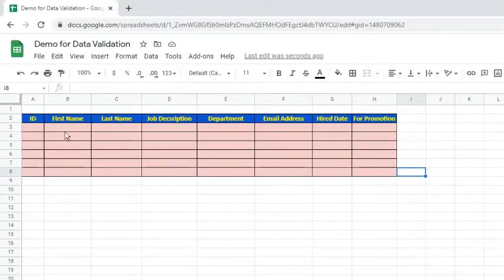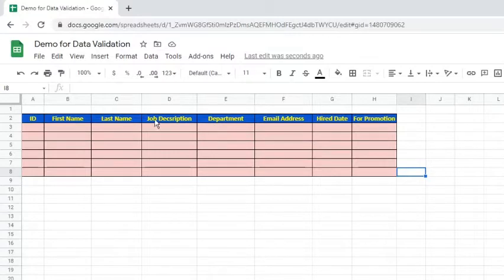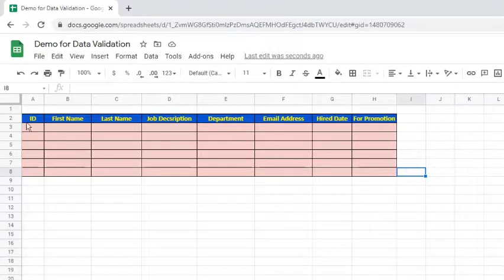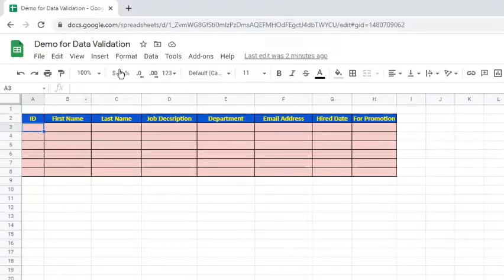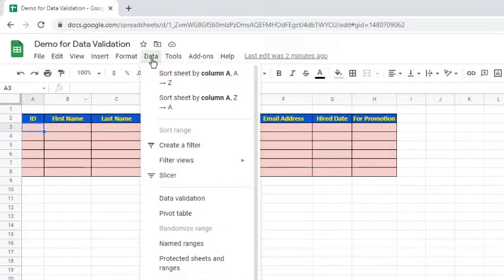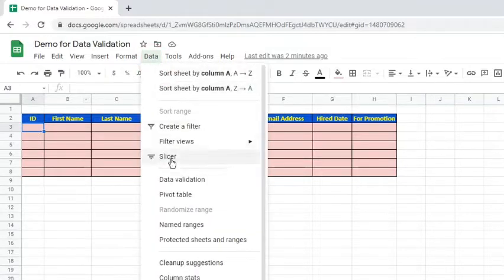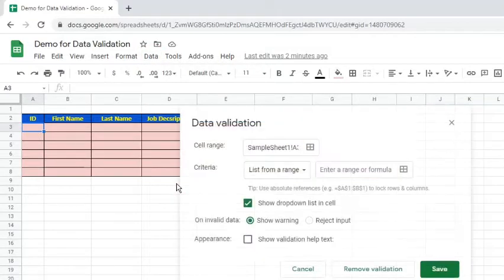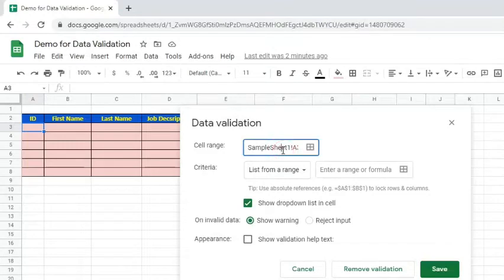Suppose this is the table with several columns which we would like to apply data validation. The first column is asking for an ID number. Let's say the correct values are from 1 to 1000. To set this rule, go to the Data tab and select Data Validation. This data validation pop-up will appear.